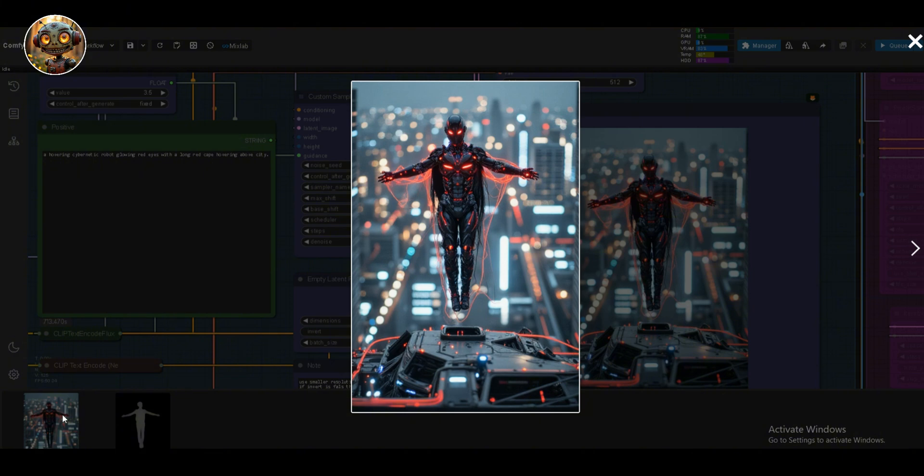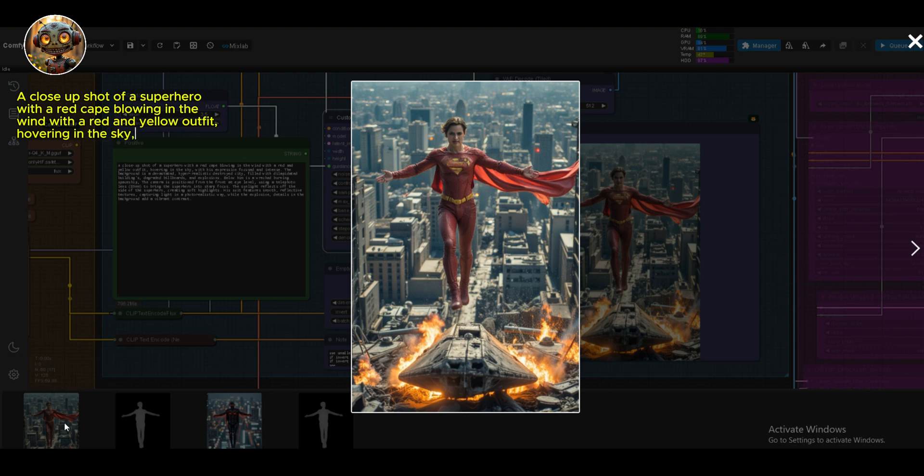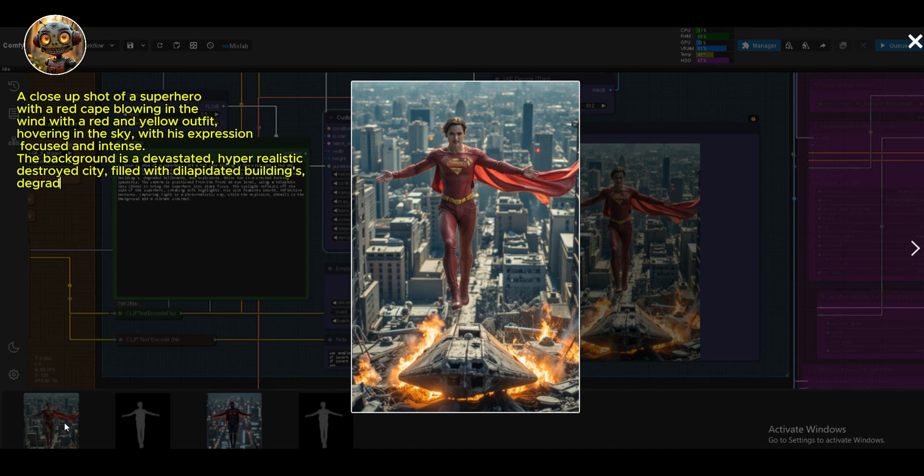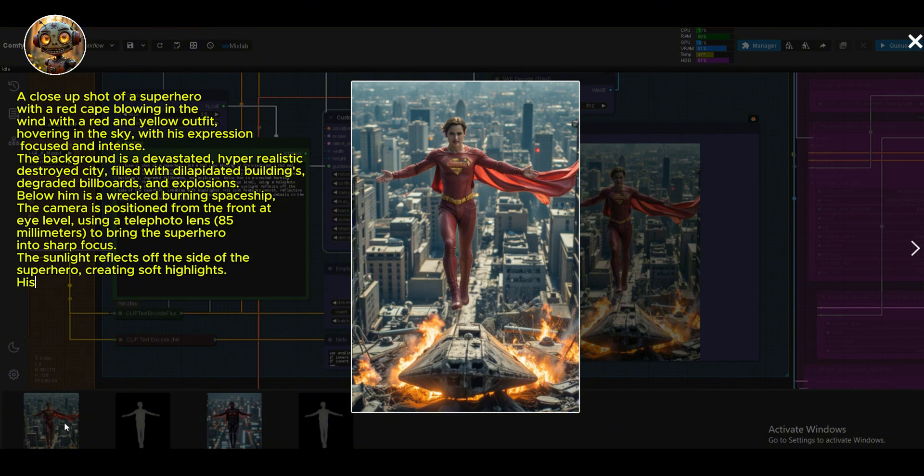Next, let's try a longer prompt. I'm thinking, a close-up shot of a superhero with a red cape blowing in the wind, with a red and yellow outfit, hovering in the sky, with his expression focused and intense. The background is a devastated, hyper-realistic, destroyed city, filled with dilapidated buildings, degraded billboards, and explosions.